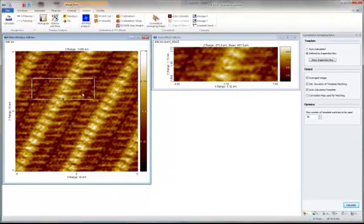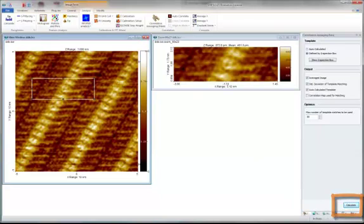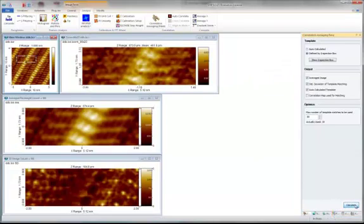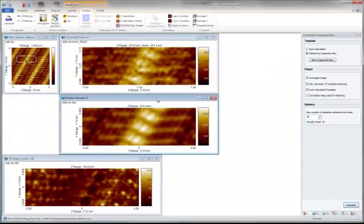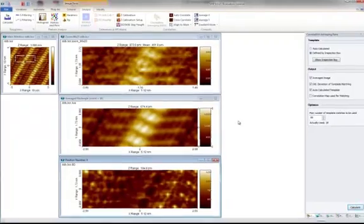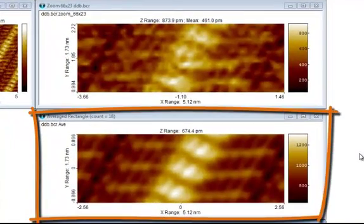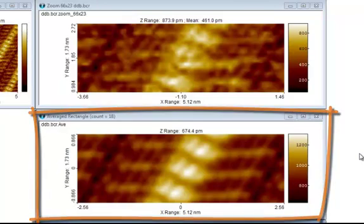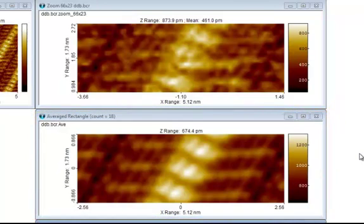Once you have marked your template, you can go ahead and press calculate. In addition to the original inspection box, we now have an averaged image which represents the average occurrence of the template in the image. Please note that the signal-to-noise ratio has been significantly improved.